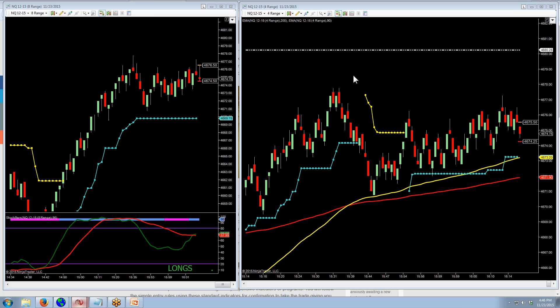So on the right is our entry chart. It's a four tick range chart — not a four tick chart, it's a range chart. If you don't know what a range chart is, just look it up on your platform under chart settings or chart types. And on the left I have the eight range. This is our confirmation chart. You don't need to have the Supertrend stop on there, but you can actually trade the slinky just off the eight range without a confirmation chart.